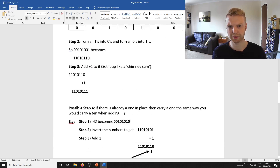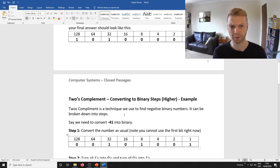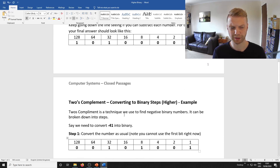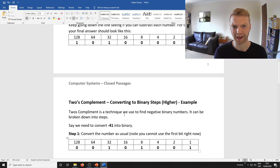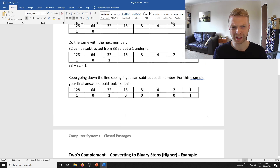In this video we're going to be going over two's complement binary, which is essentially just binary with negative numbers that you need to know for Higher level.